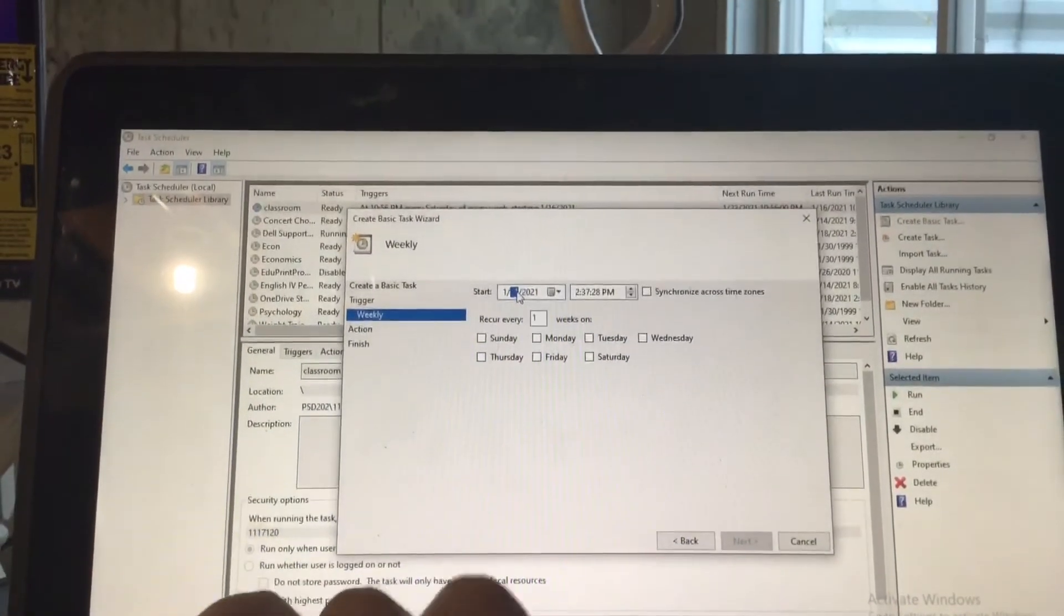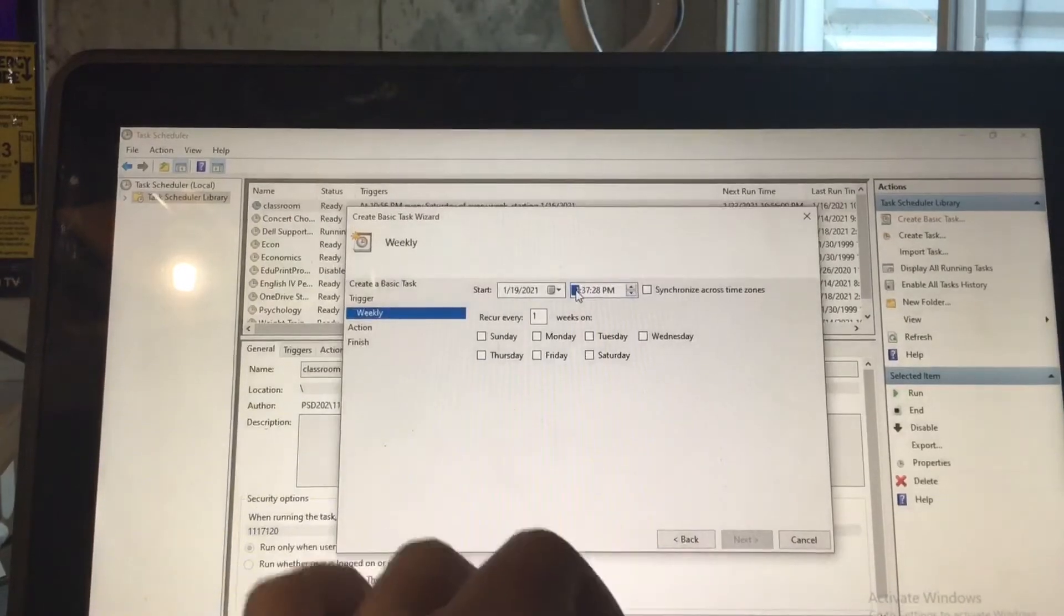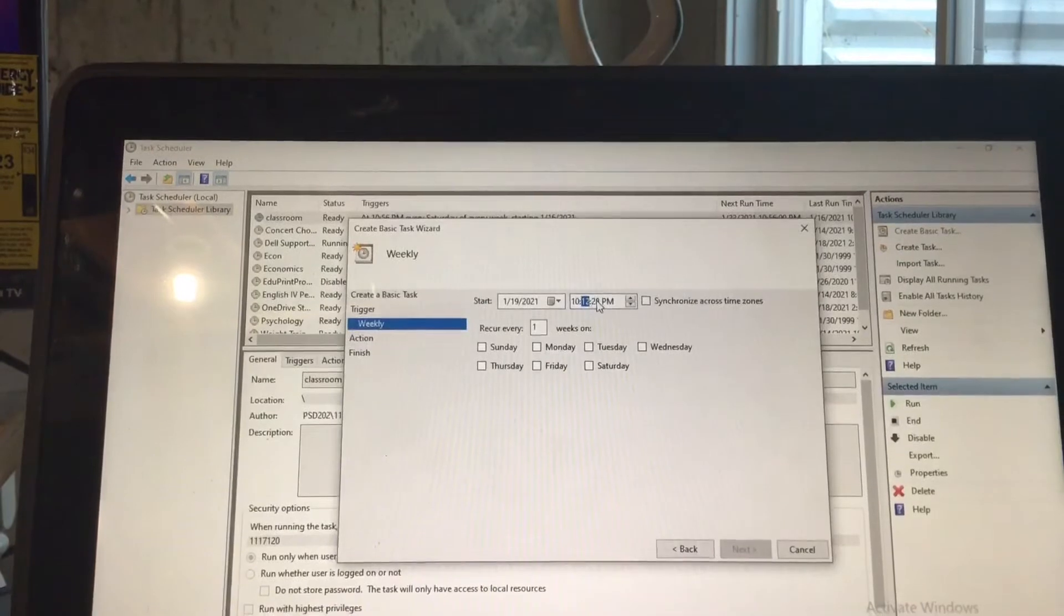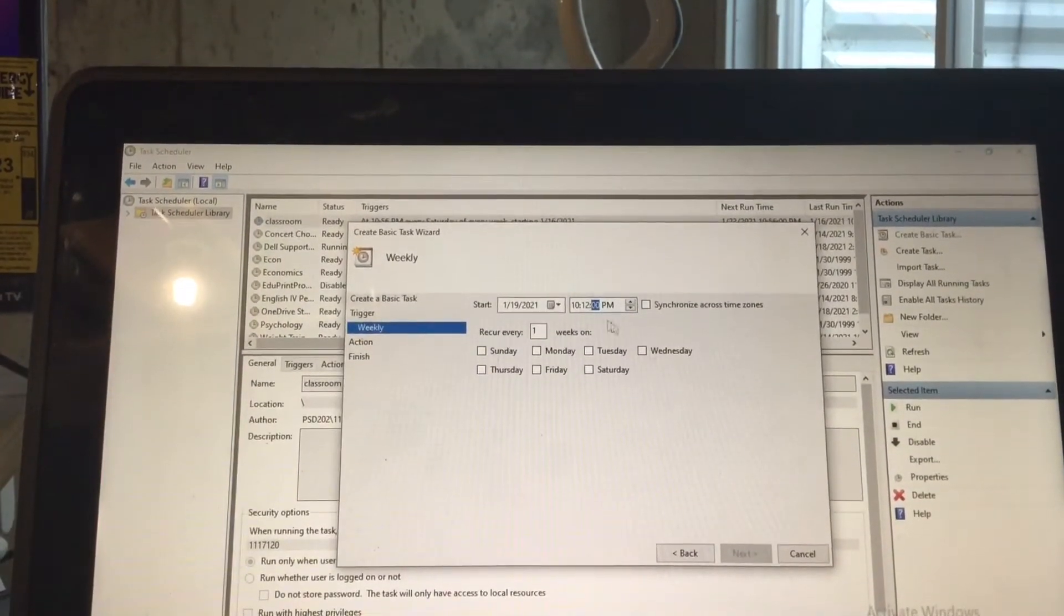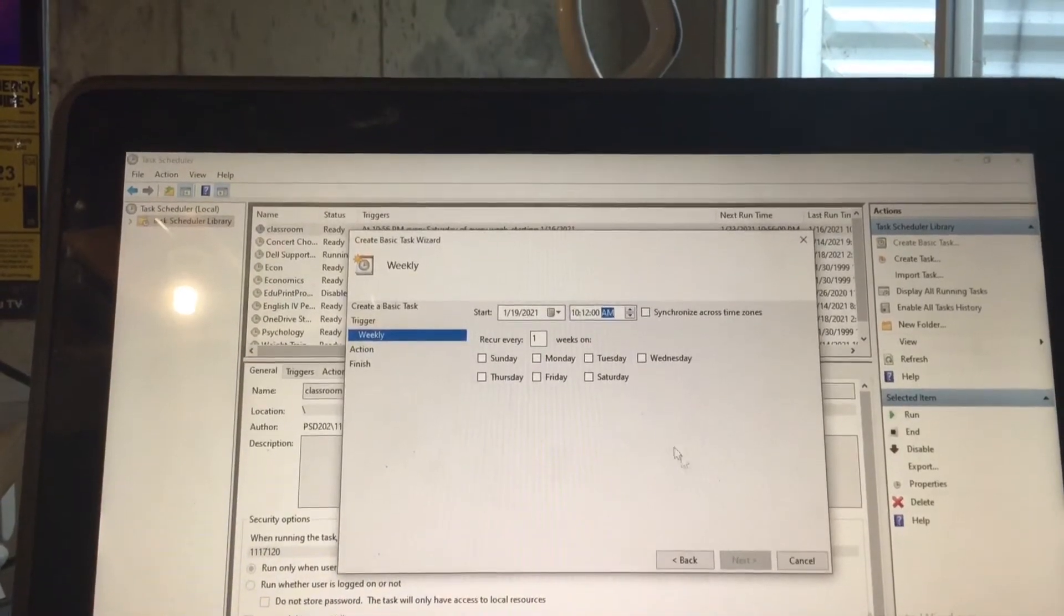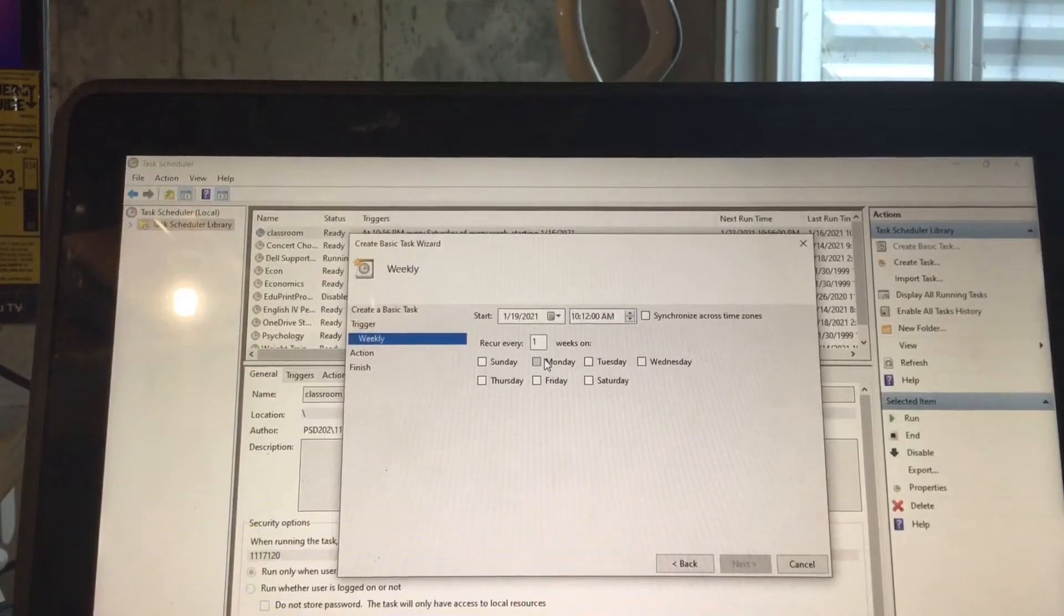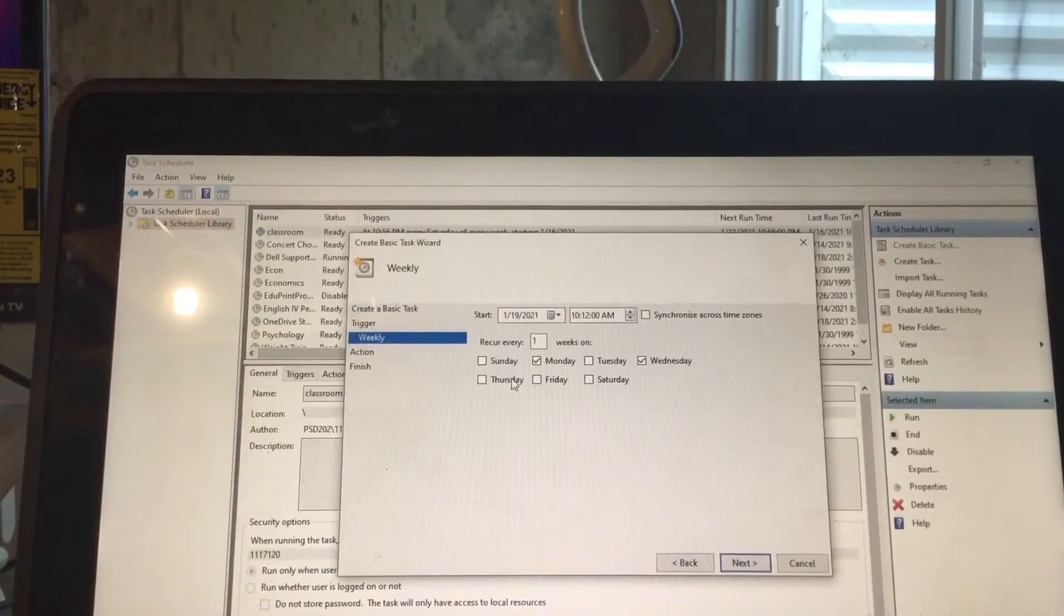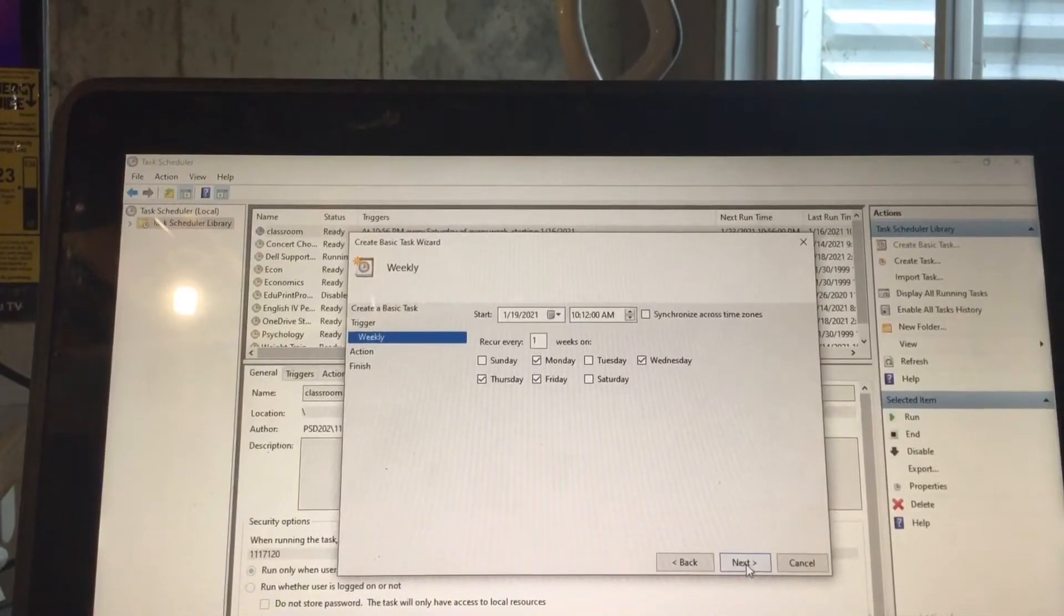Once you click next, you put the start date of the next time you have class. For me, that's tomorrow. And you want to put the start time as one minute before class actually starts. So I'm just using an example. If class starts at 12:13, put it at 12:12 and make sure it's a.m. You want to go Monday, Tuesday, Wednesday, Thursday, Friday, all the days that you have school.